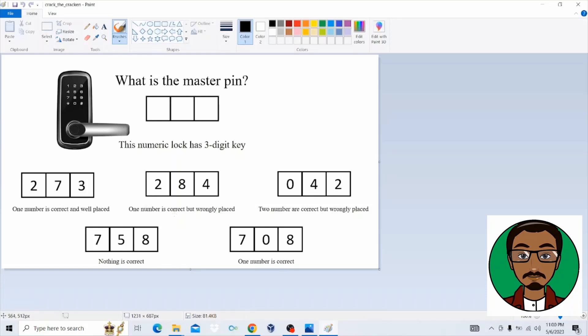It says one number is correct but wrongly placed. But remember, from the first bit of hint, we could see that there's number two. And then on the second bit, on the same position, there's also number two.